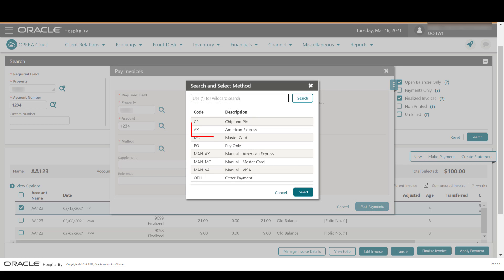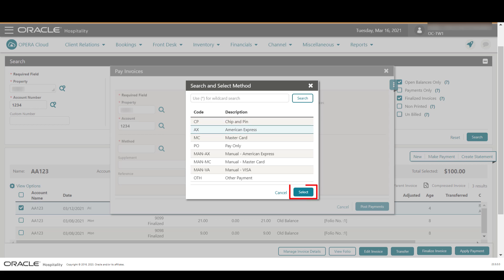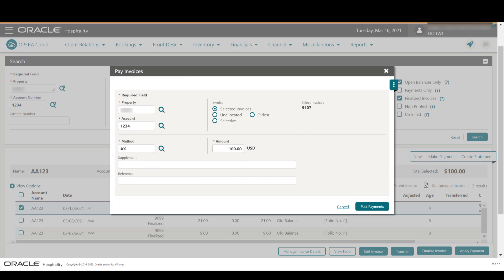In this example, I select Apply Payment to settle the invoice. Next, I select the Method magnifying glass and select the payment method from the list, then click Select.